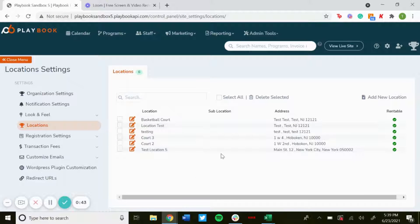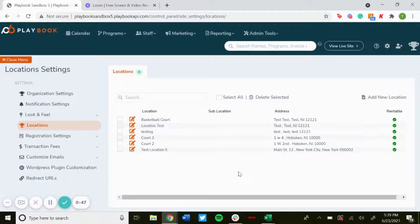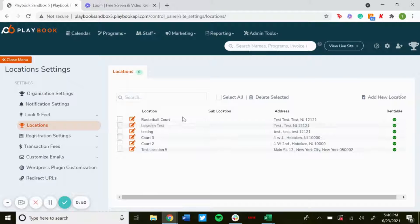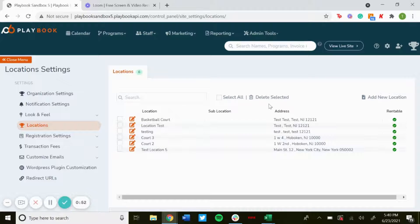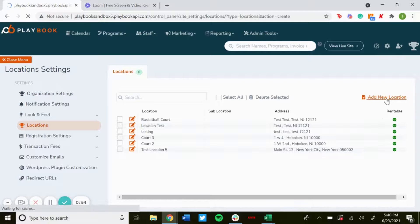...would show up here. Now let's say this Location Test is a baseball field and we want to add a sub location to it. What we'll do is just add a new location.